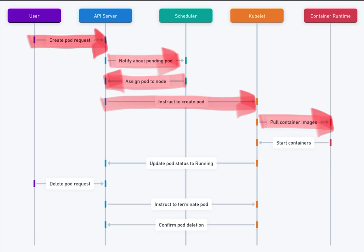6. Container Runtime starts containers. The container runtime starts the containers specified in the pod definition. The kubelet monitors the process to ensure the containers are running as expected.